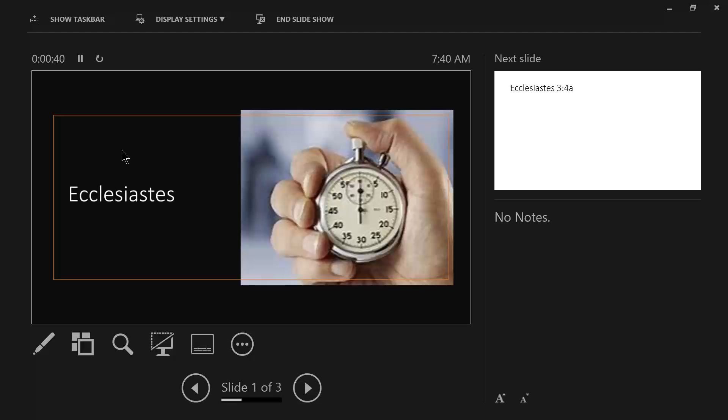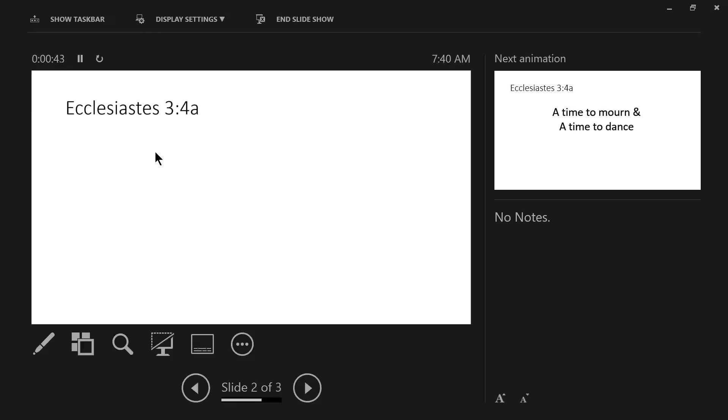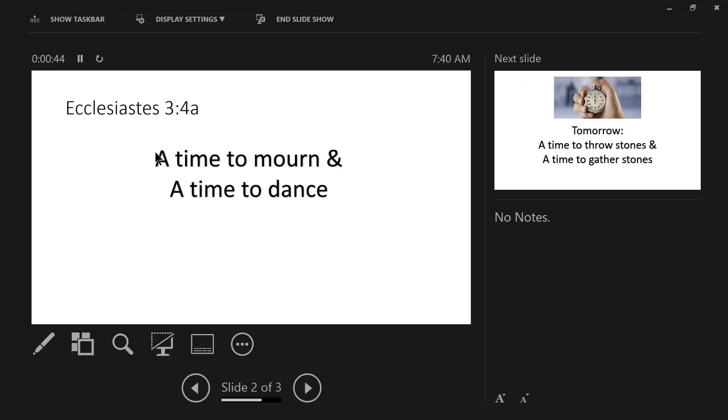And so this morning, we come to this phrase, a time to mourn and a time to dance. Now, that might seem similar to the first phrase in verse 4, a time to weep and a time to laugh, that we discussed yesterday.